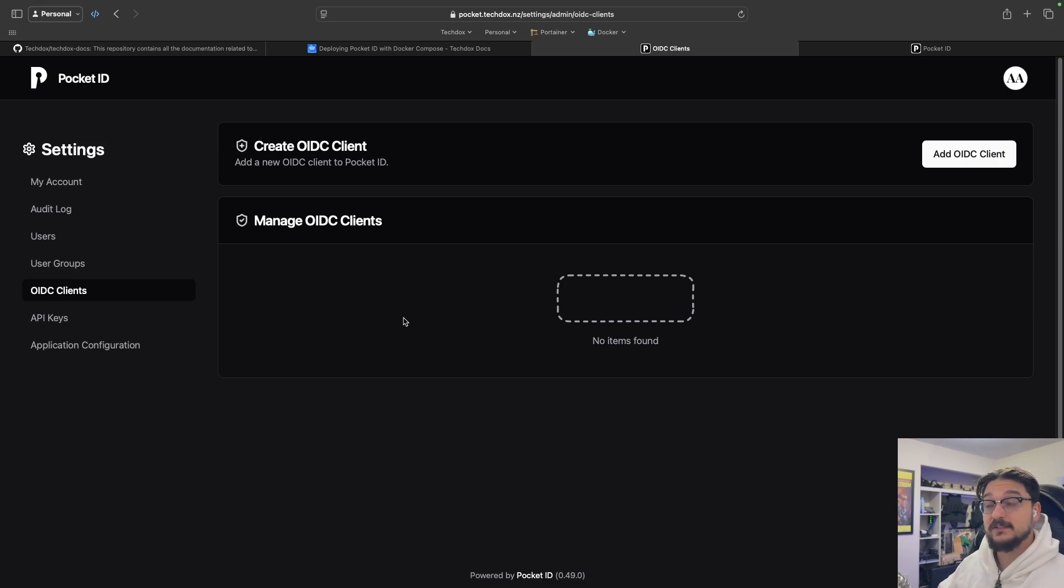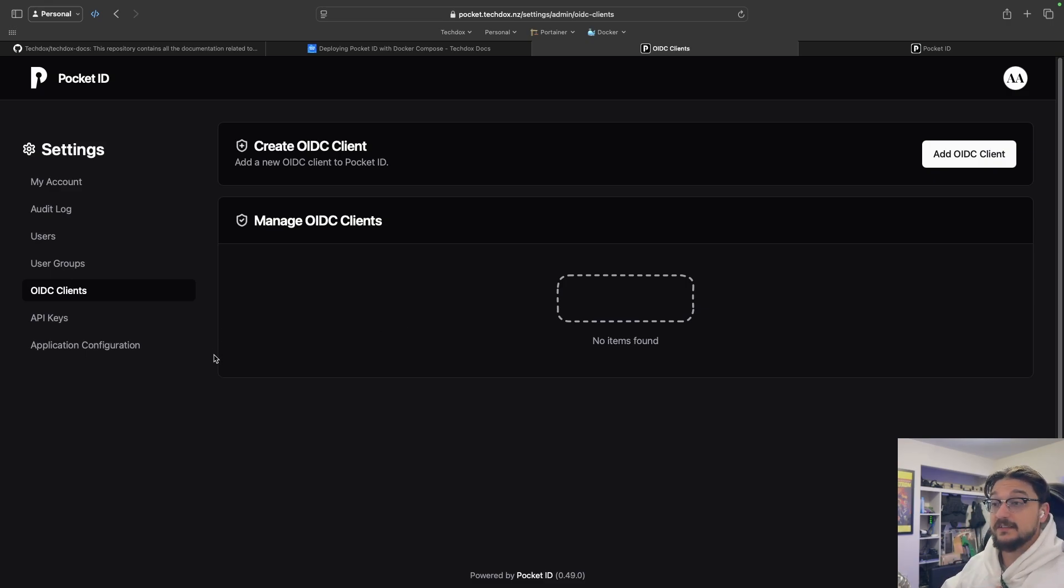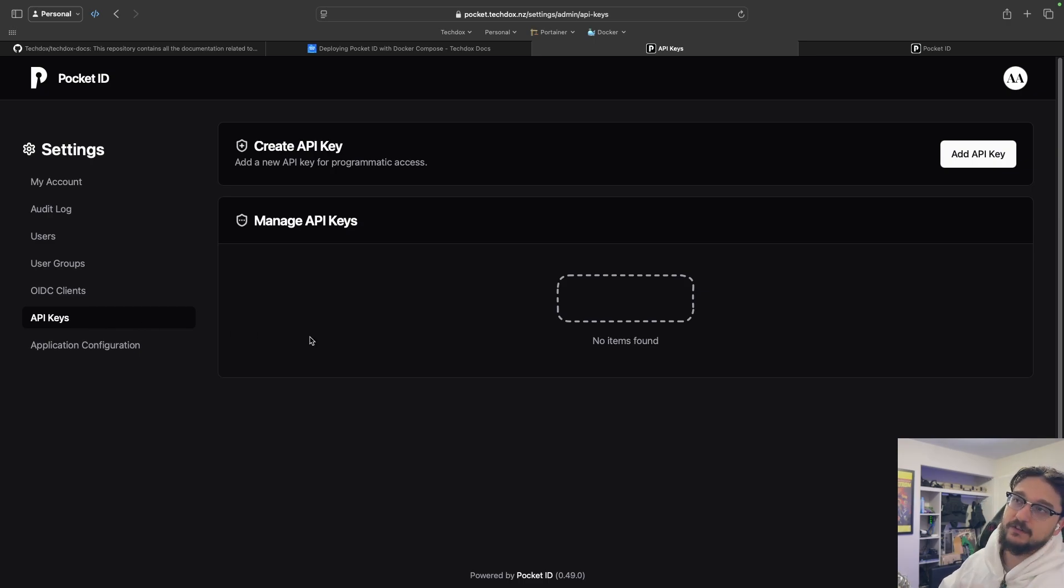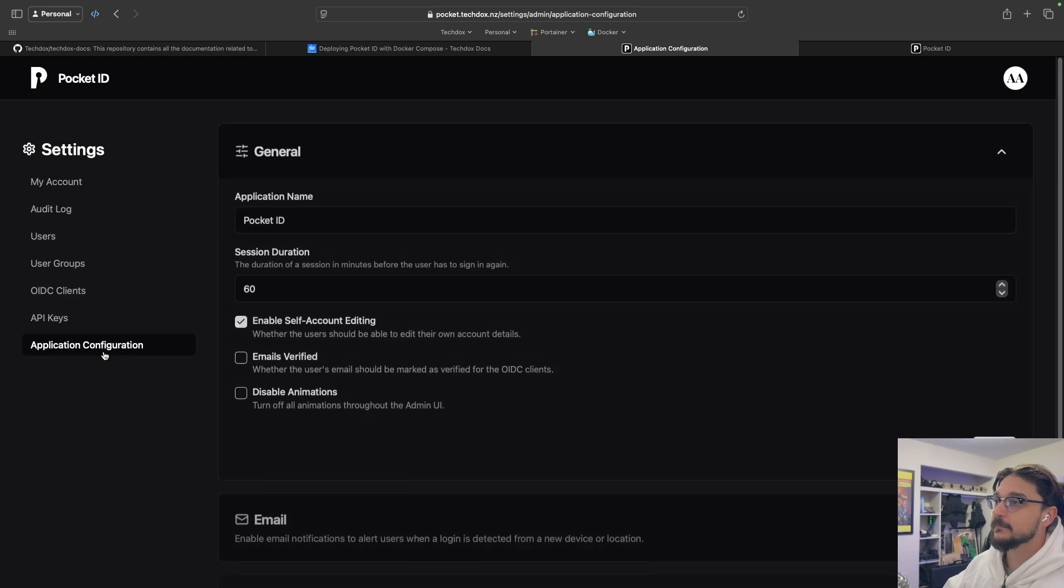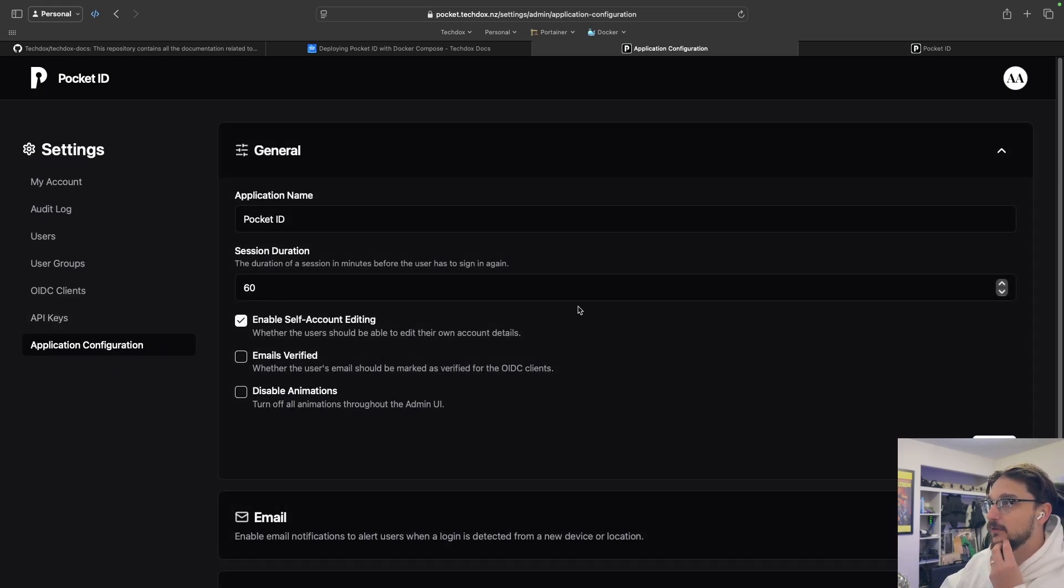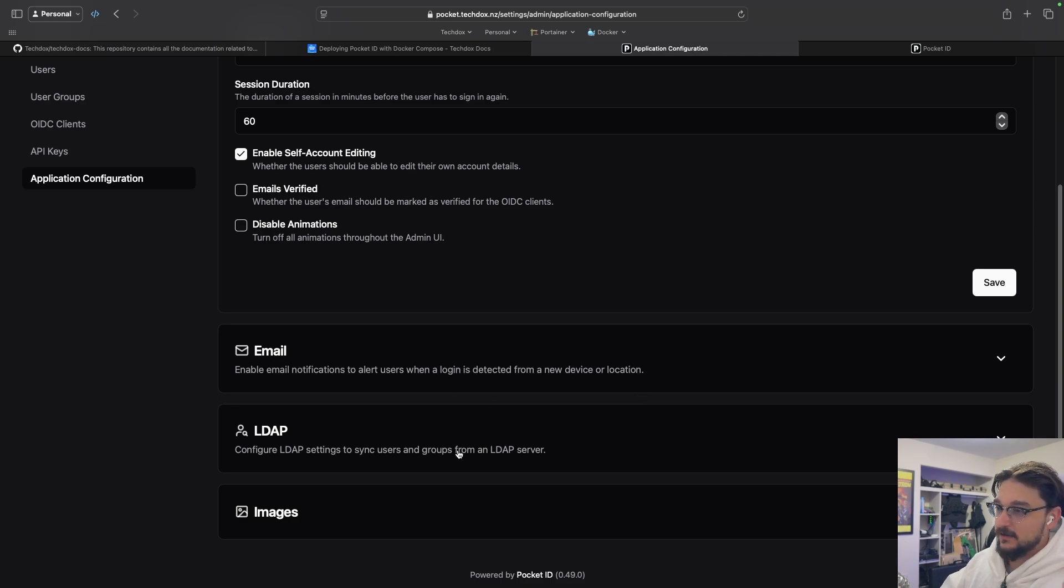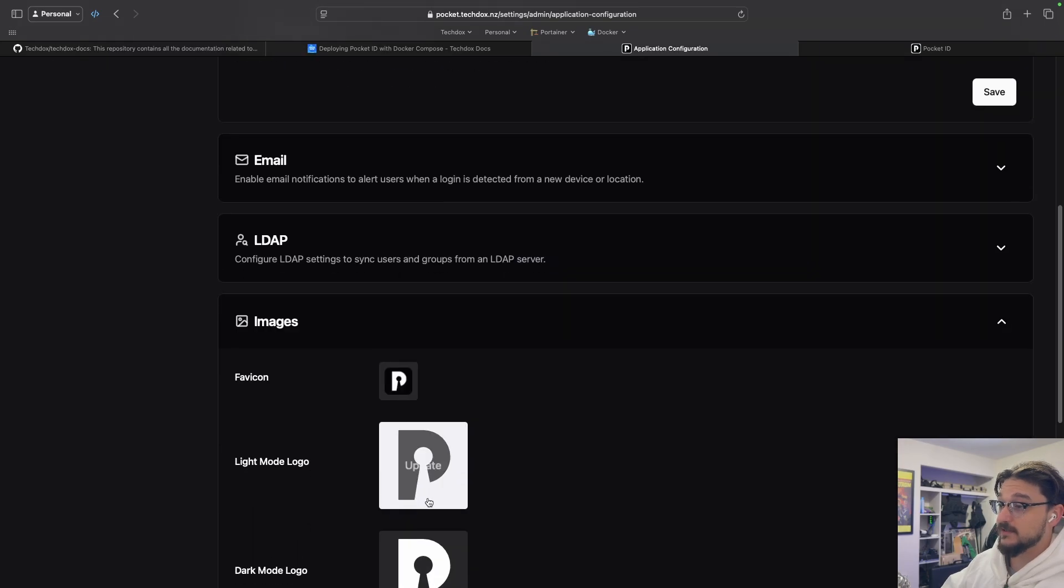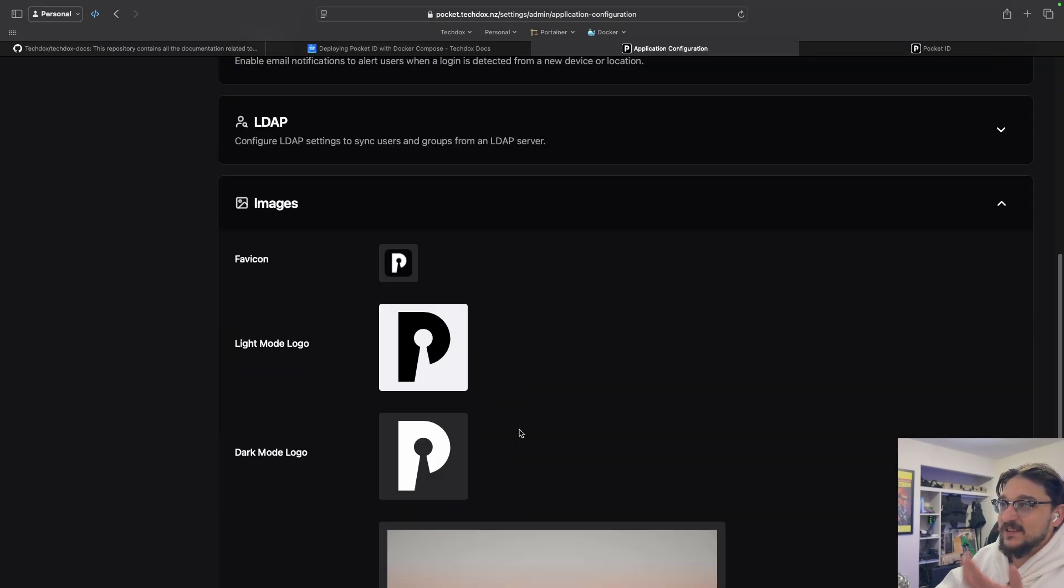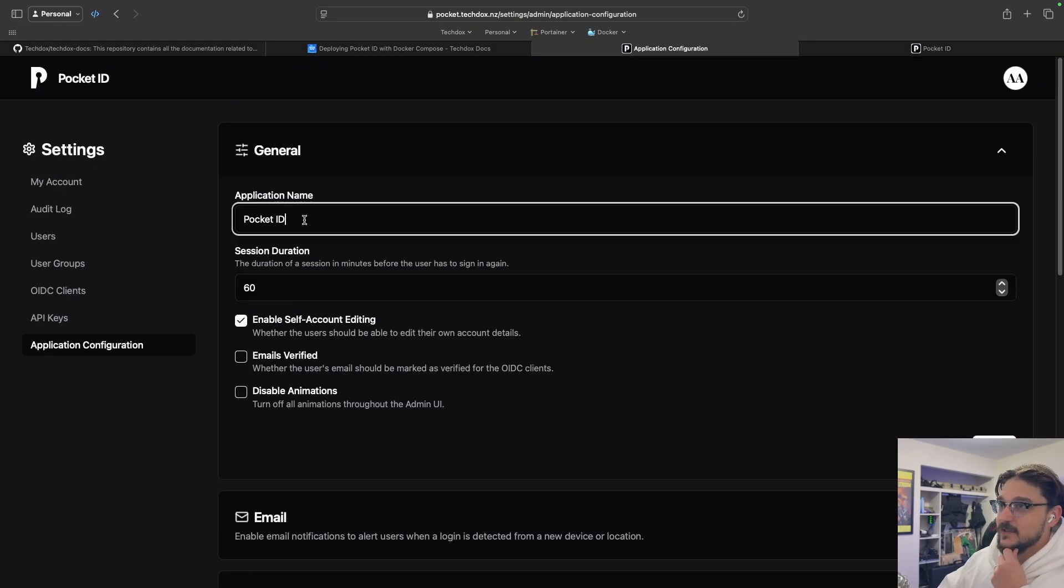And this is where we're going to set up our clients. So this is an OIDC client. We'll be setting up Grafana in here, that client which is Grafana is being linked to Pocket ID for authentication. Of course, you have API keys, so if you ever want to interact with Pocket ID via APIs, you can do that. And if you want to change any of the application configuration of Pocket ID, you can do that as well. You can set up emails, you can set up LDAP. If you want to change any of the images, make it your own, you can definitely do that as well.